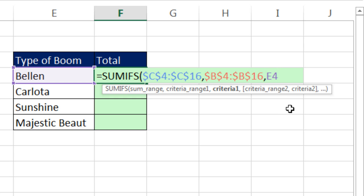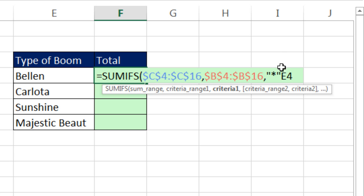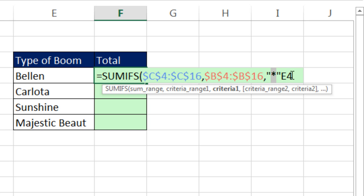And the wildcard is, and it has to go in double quotes, double quote, asterisk, double quote. Now, it's that asterisk that will tell the formula, find zero or more characters before whatever this E4 is.